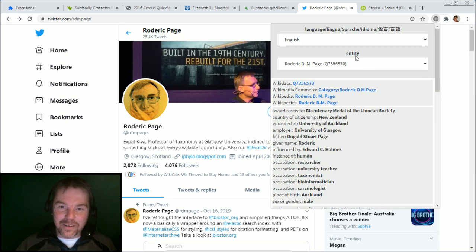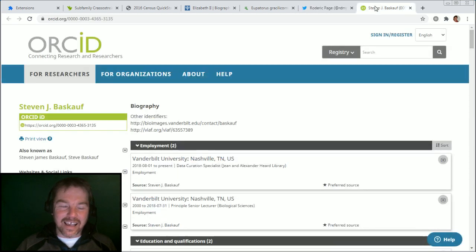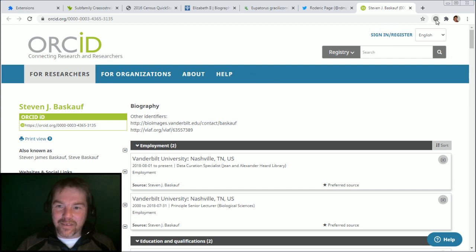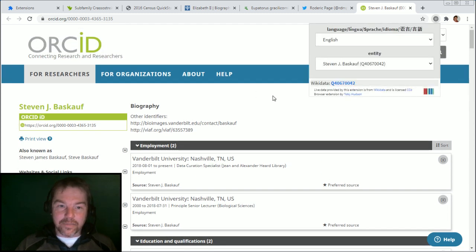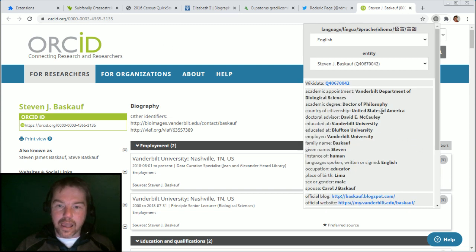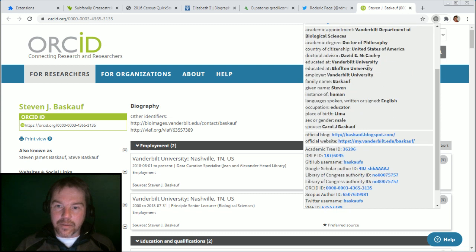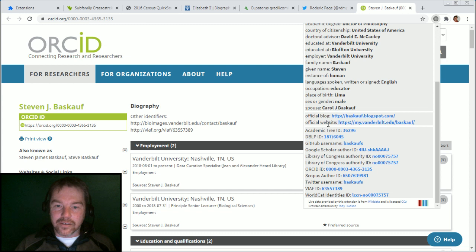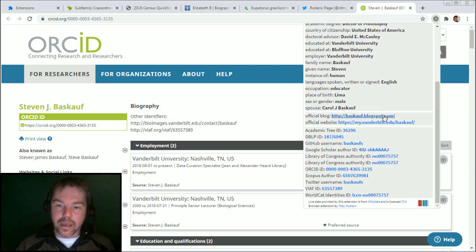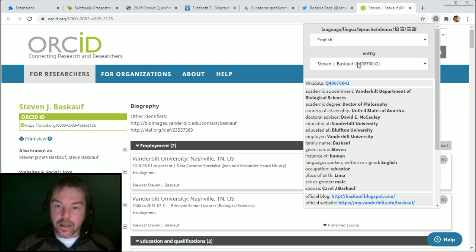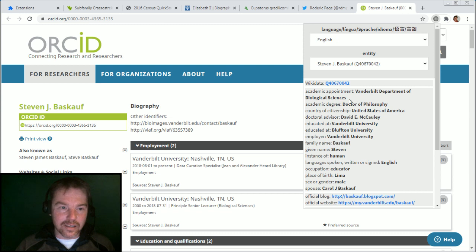The next credit I'll give is to Stephen Baskauf. If we go to his ORCID page, this can be detected because ORCID has one of these identifiers in its URL, and so we can click through to see his details. In particular, I'd like to credit his official blog, because that is where I learned a lot about how to query Wikidata with JavaScript and to make this kind of window. A lot of these drop-down modals in fact came from one of his example toy models that he showed on his blog. So thanks a lot, Stephen.